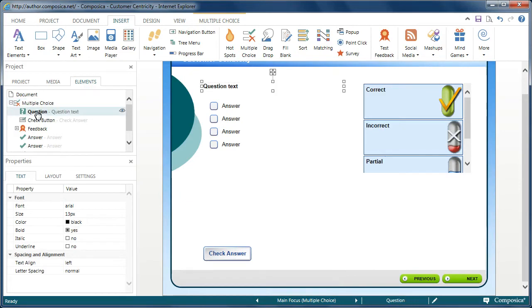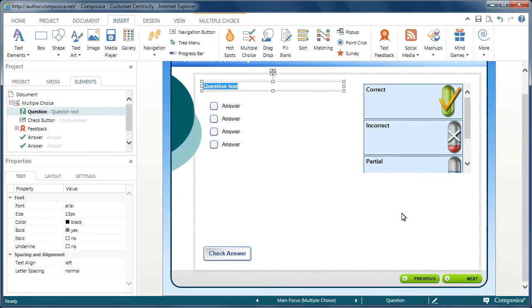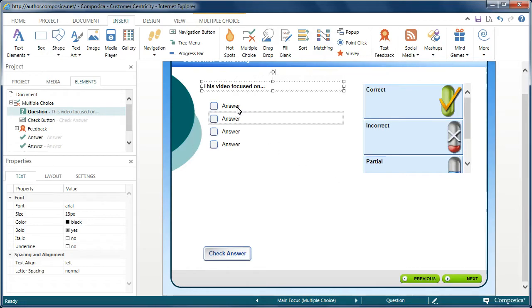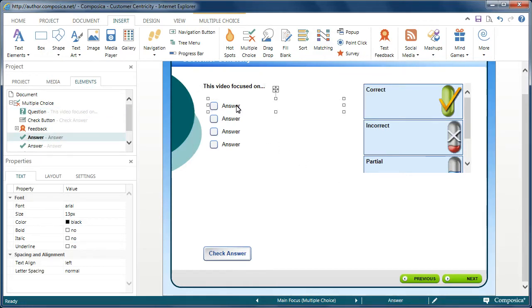For example, we'll click on the Question element. And we'll modify it right now. So, we'll say, let's change it to 'this video focused on...' And then maybe the next thing we want to do is work with the different answers.